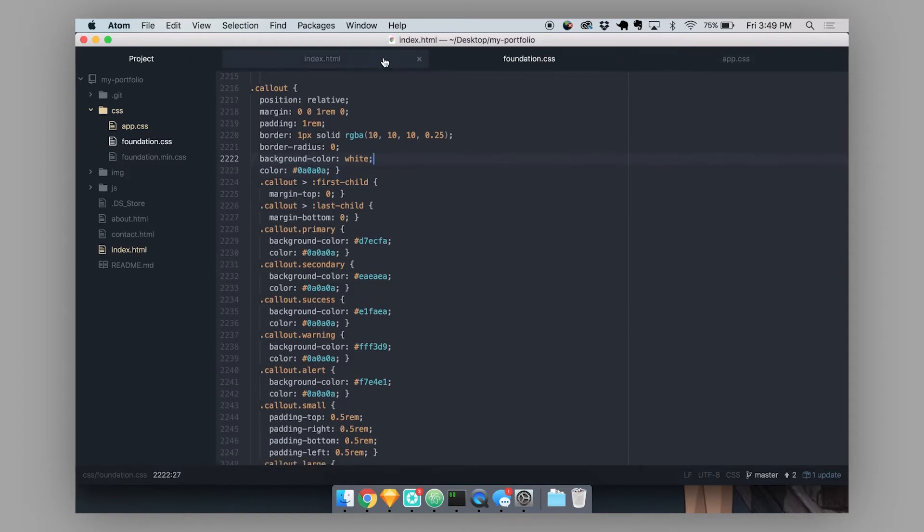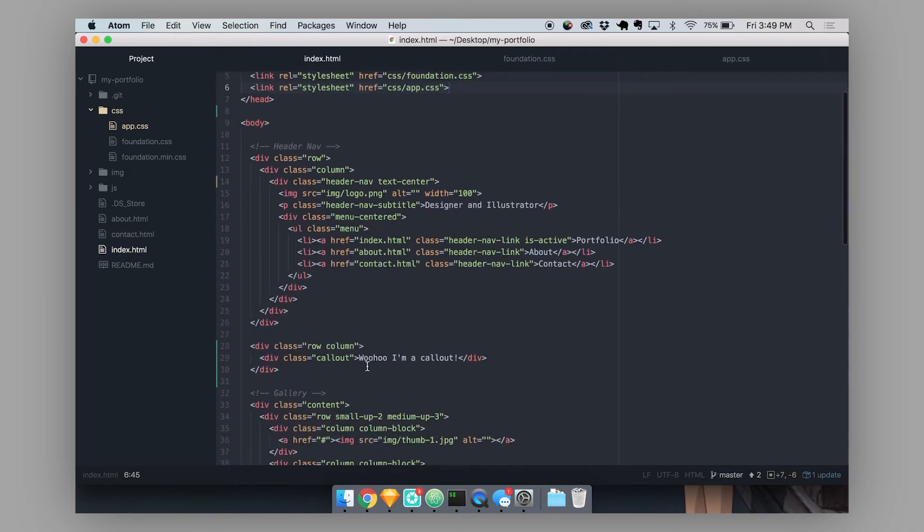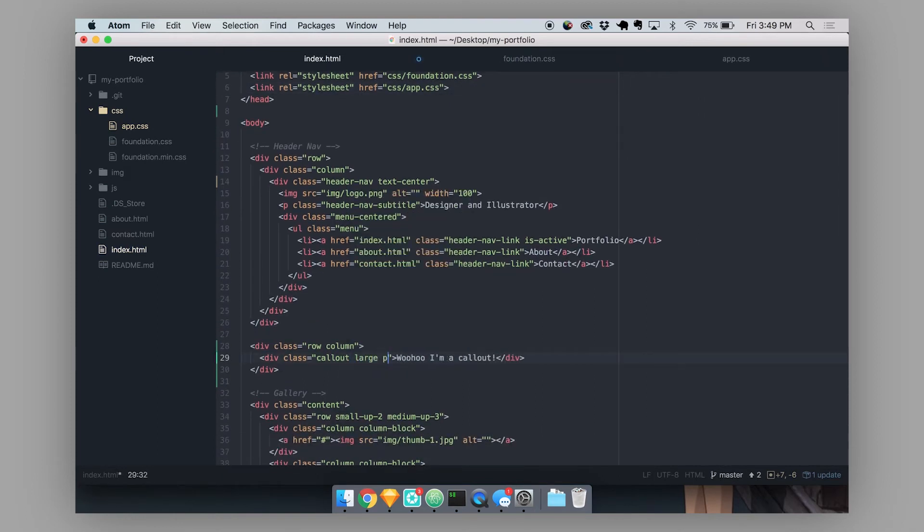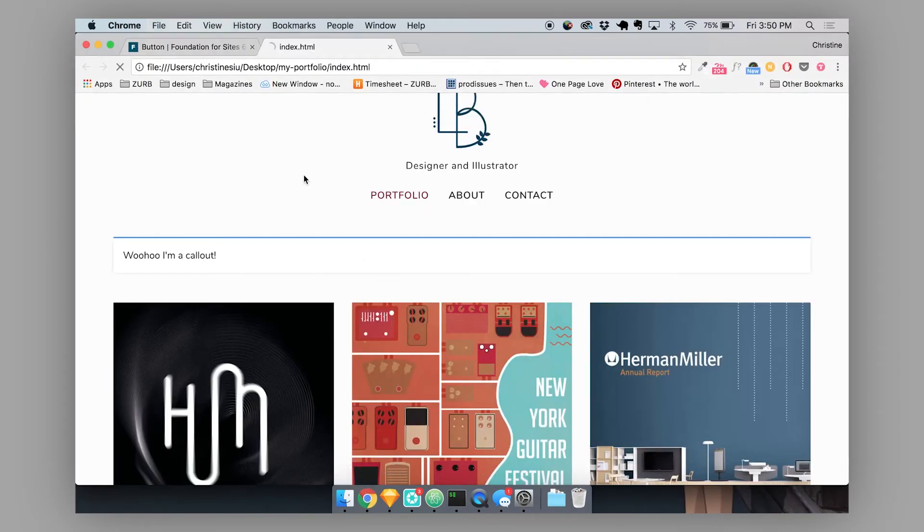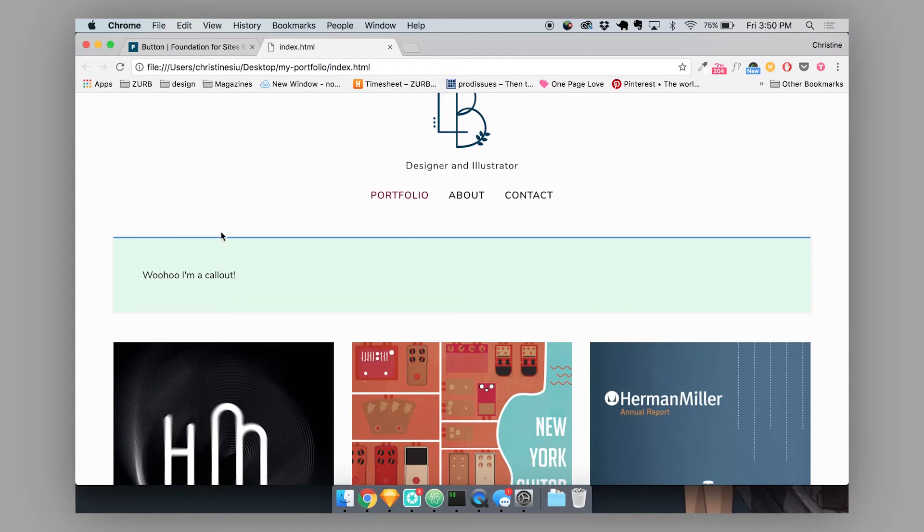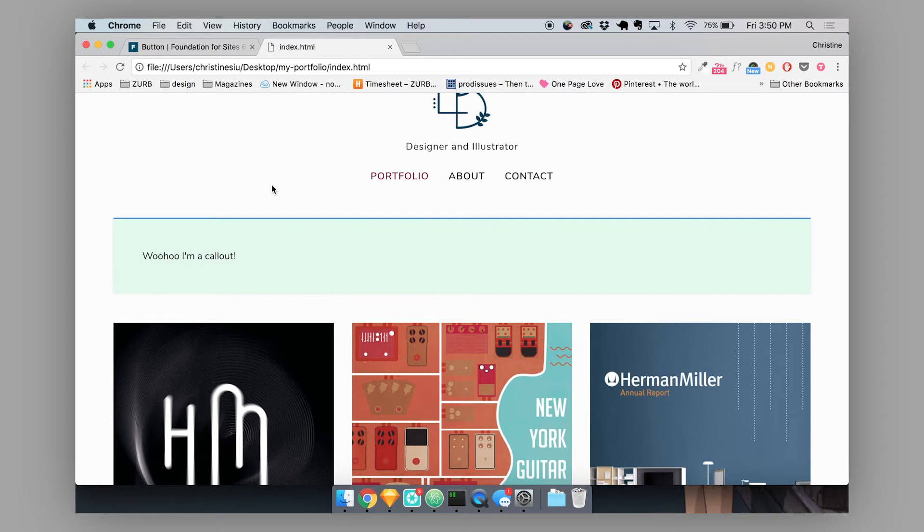So for example, let's just throw in some modifiers here. Let's do a large success callout. Refresh this. So now our callout is a lot bigger. What the large class did is it added more padding to this callout. So it looks like it's a lot bigger. The text size is still the same. Also, the success modifier changed the background color of this callout to be green so that it expresses a successful state of this callout.